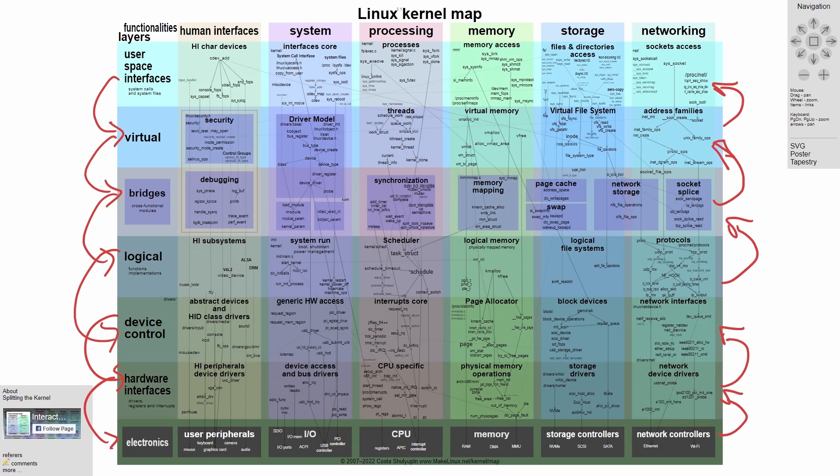which features more modules such as debugging, synchronization, memory mapping, page caching, swapping, network storage, and socket splicing. Sometimes you don't have to go over the bridges.